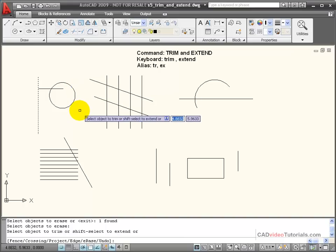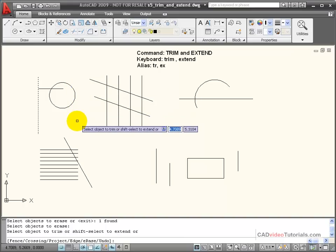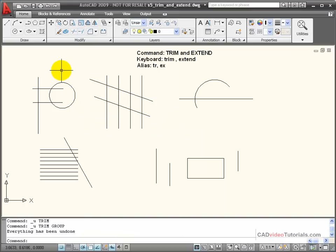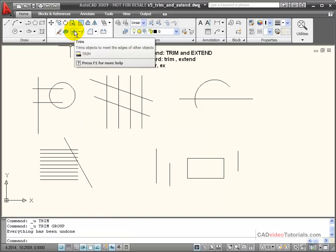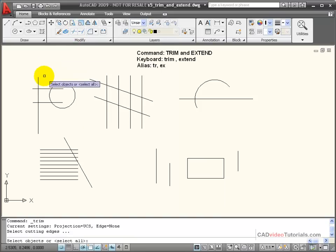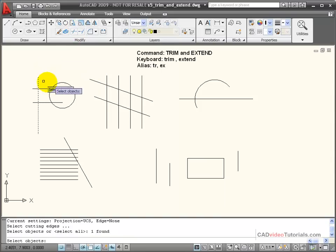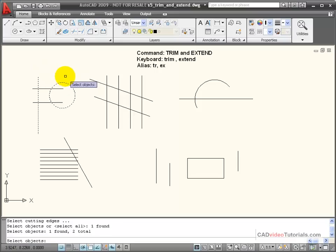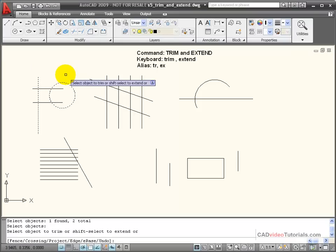Let's look at a situation where I choose more than one cutting edge. I'll choose trim, and I'm going to choose this line and the circle as being the cutting edge, and I'll hit enter to end my selection.